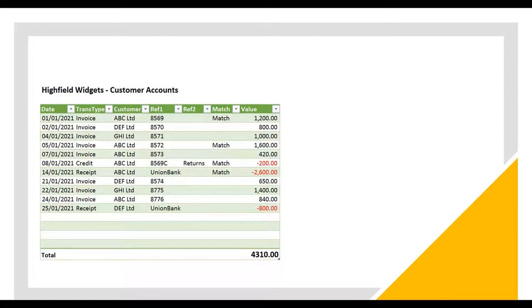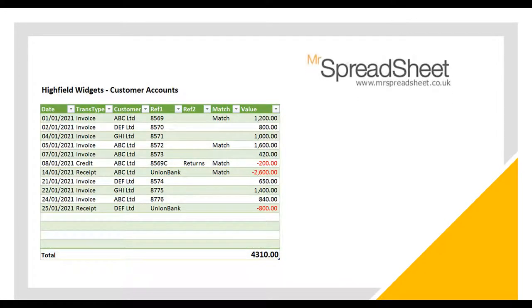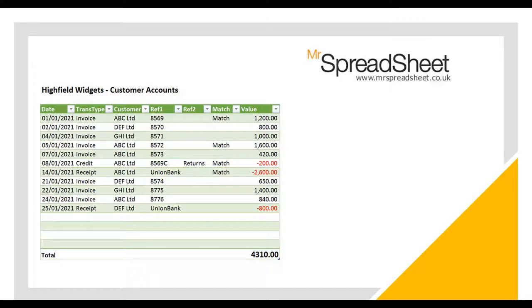Welcome to Mr. Spreadsheet's YouTube channel. In this small business video I will show you how to create your own sales ledger spreadsheet.